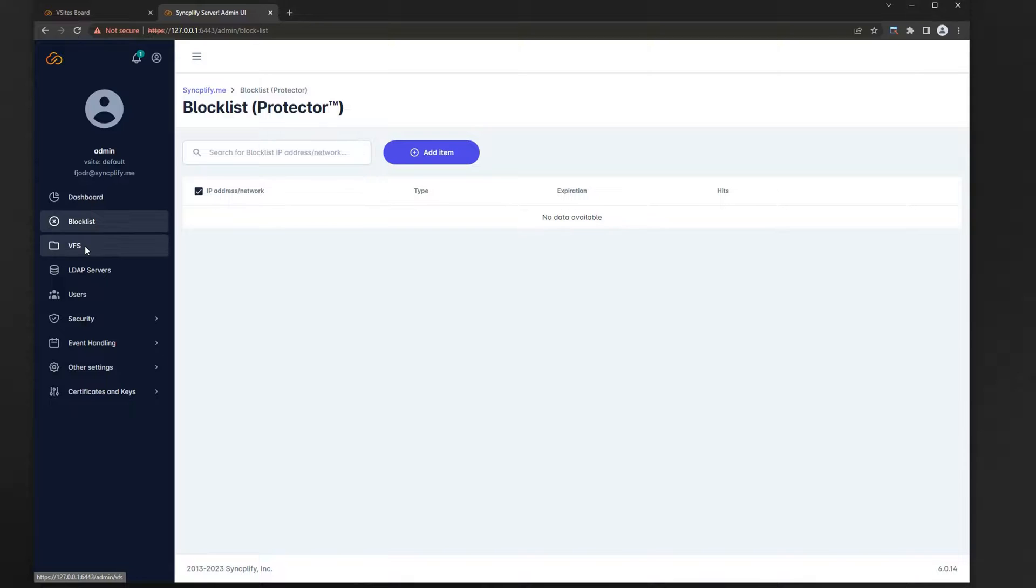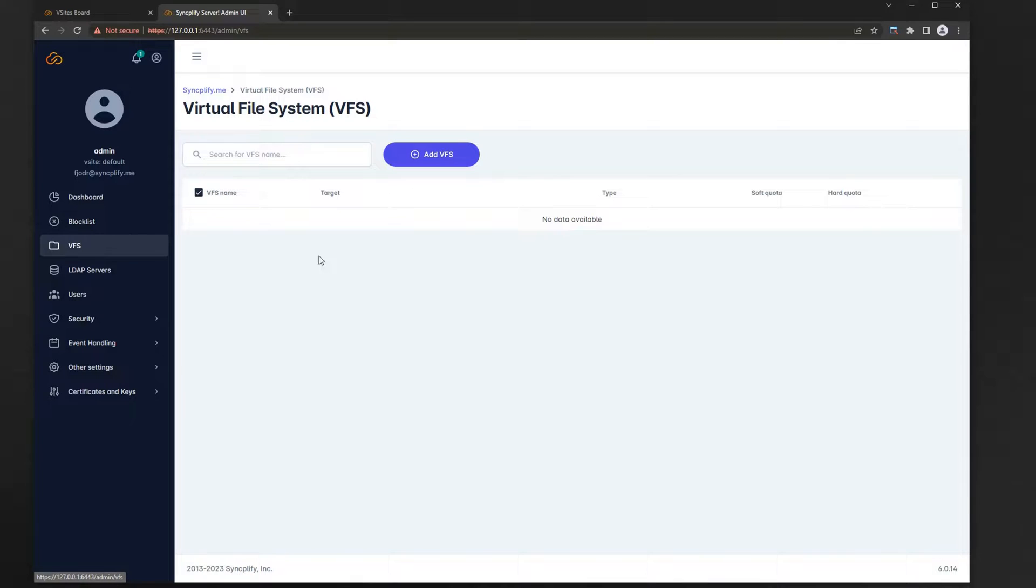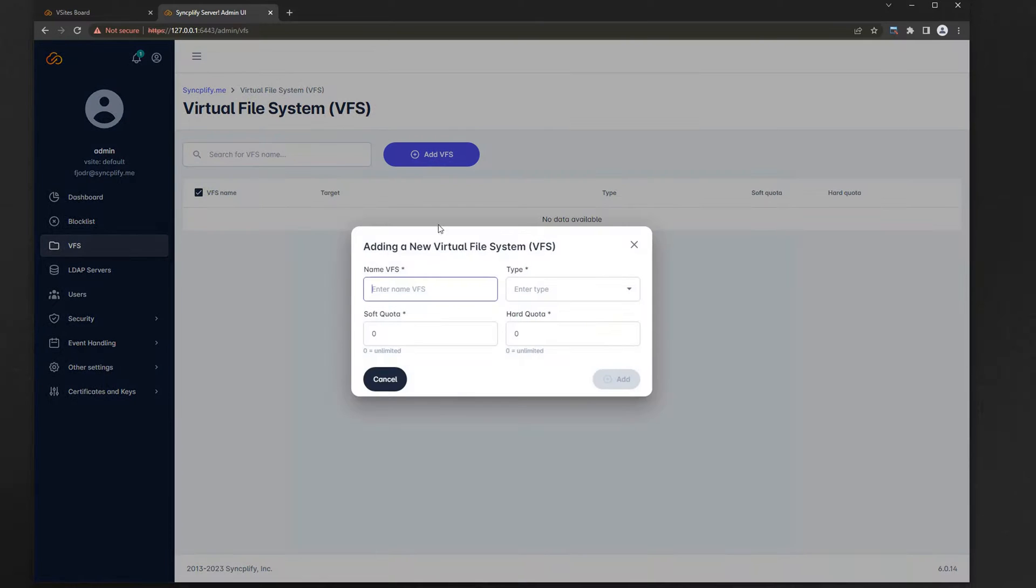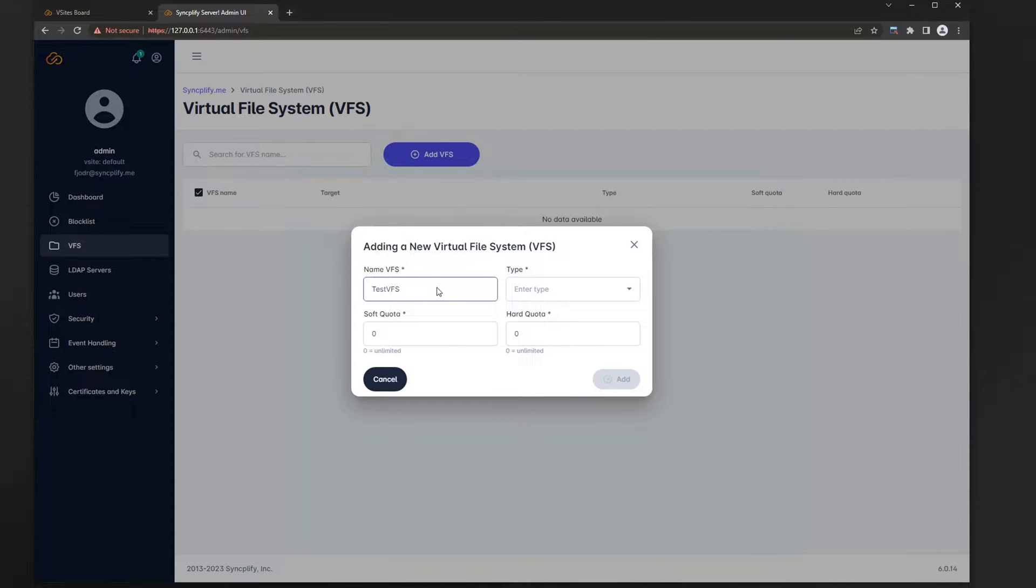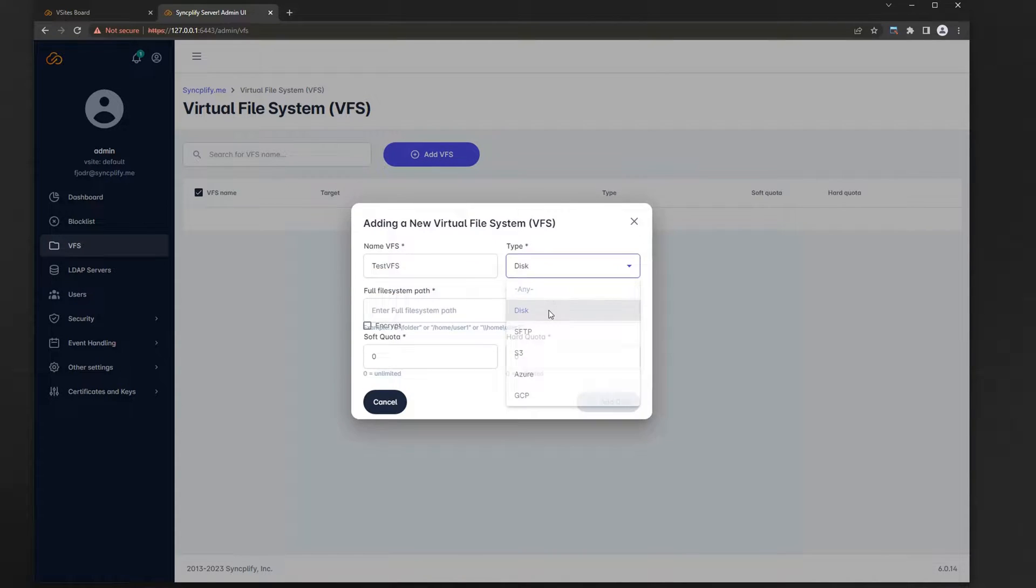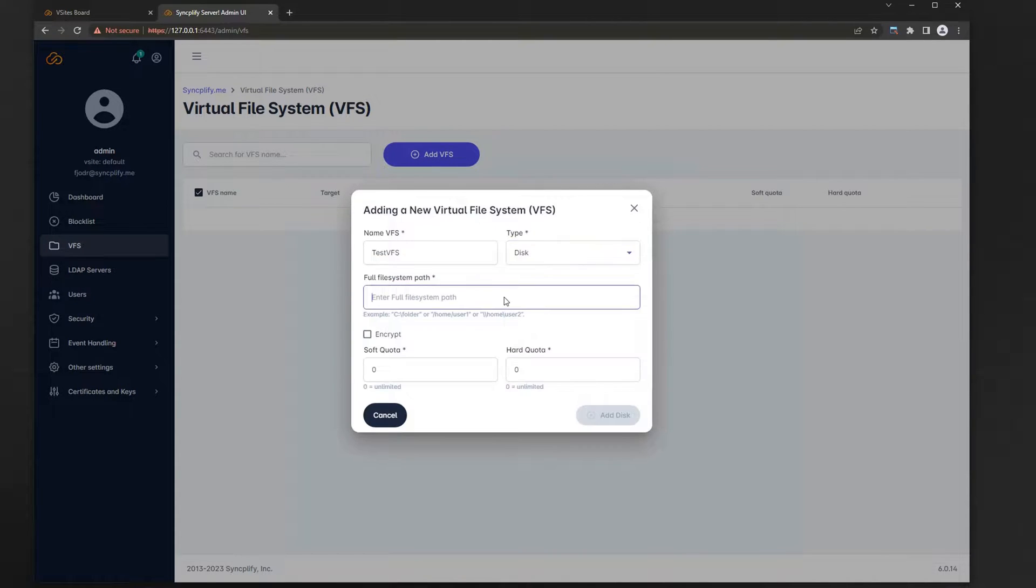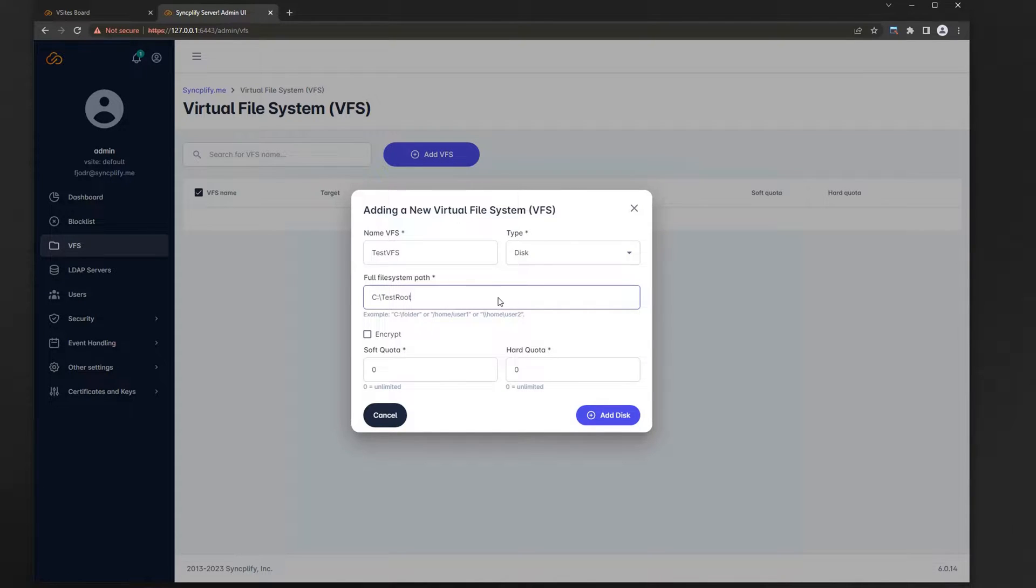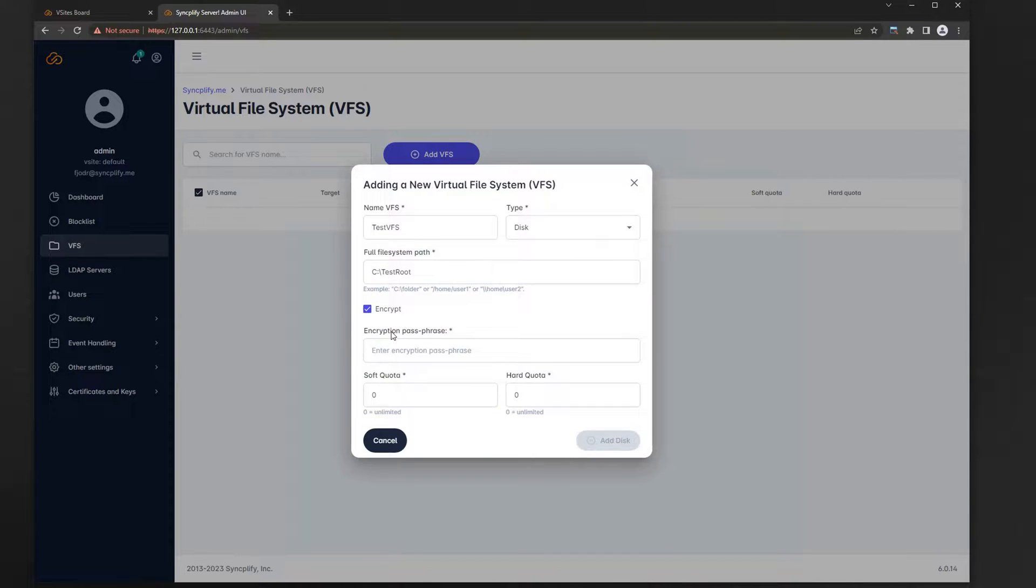Let's now add our first virtual file system. For now let's use one that points to a local directory. You can even encrypt it at rest if you want to. Depending on the license, Syncplify Server also supports S3, Azure, Google Cloud, and SFTP virtual file systems.